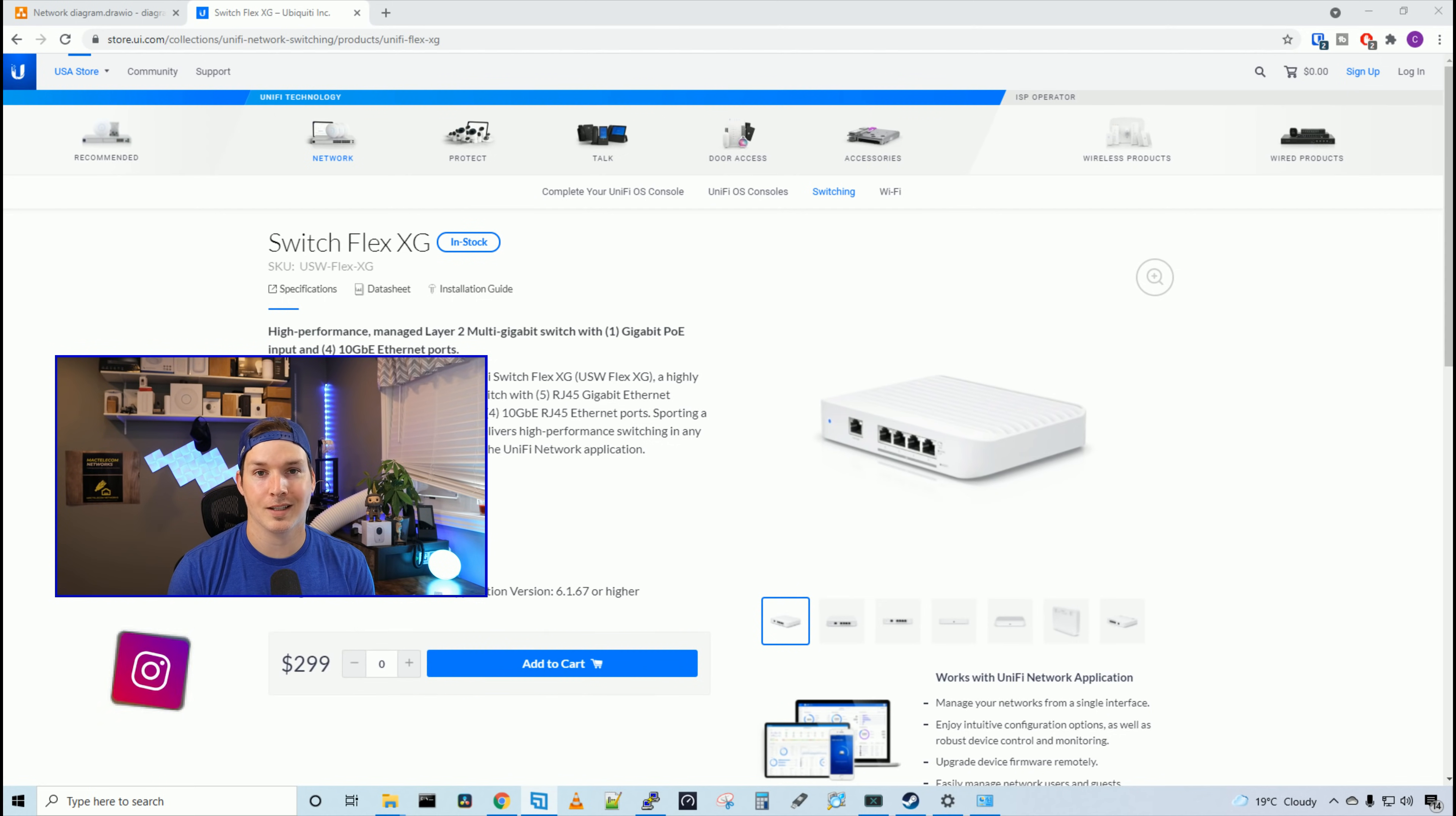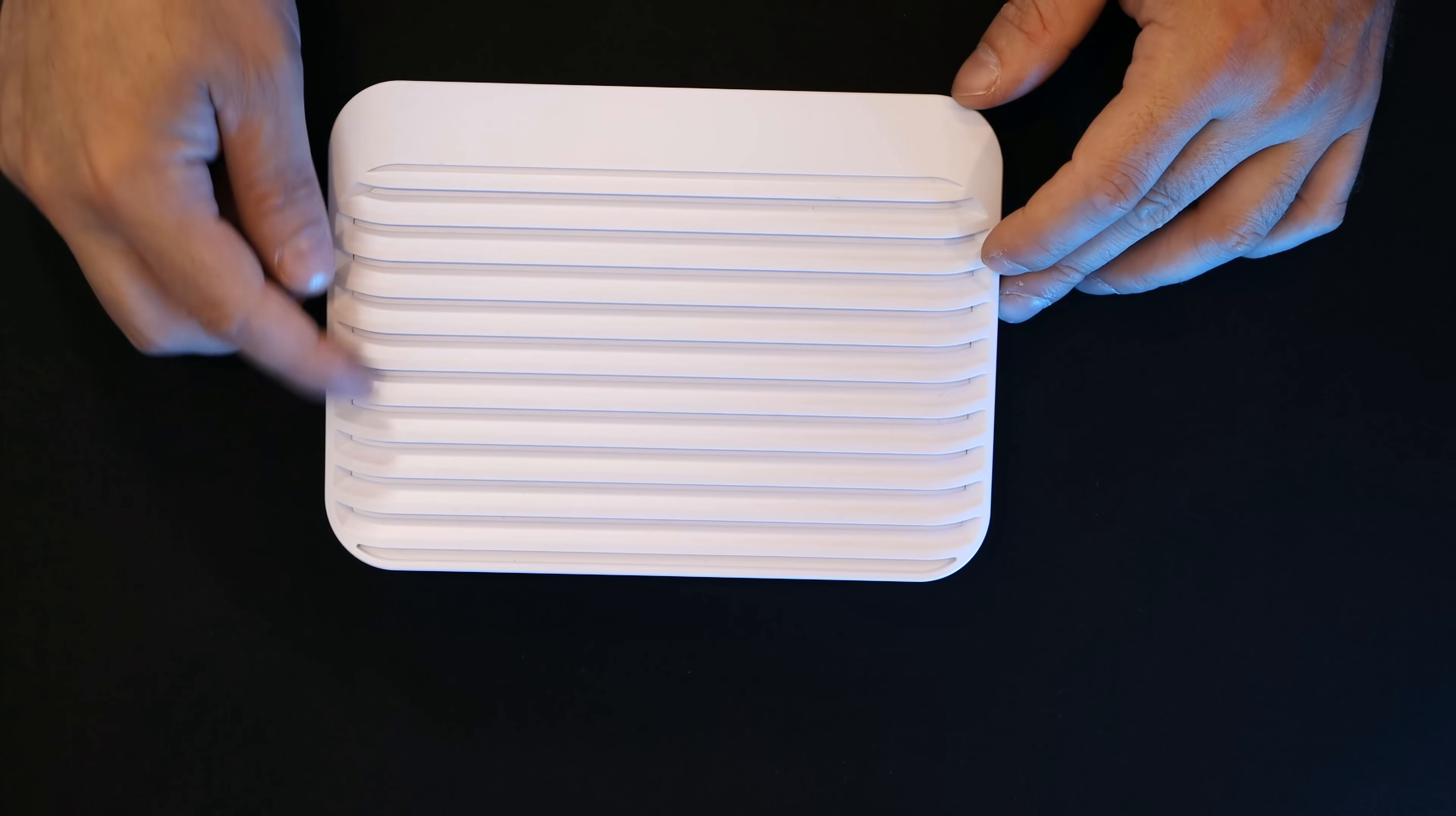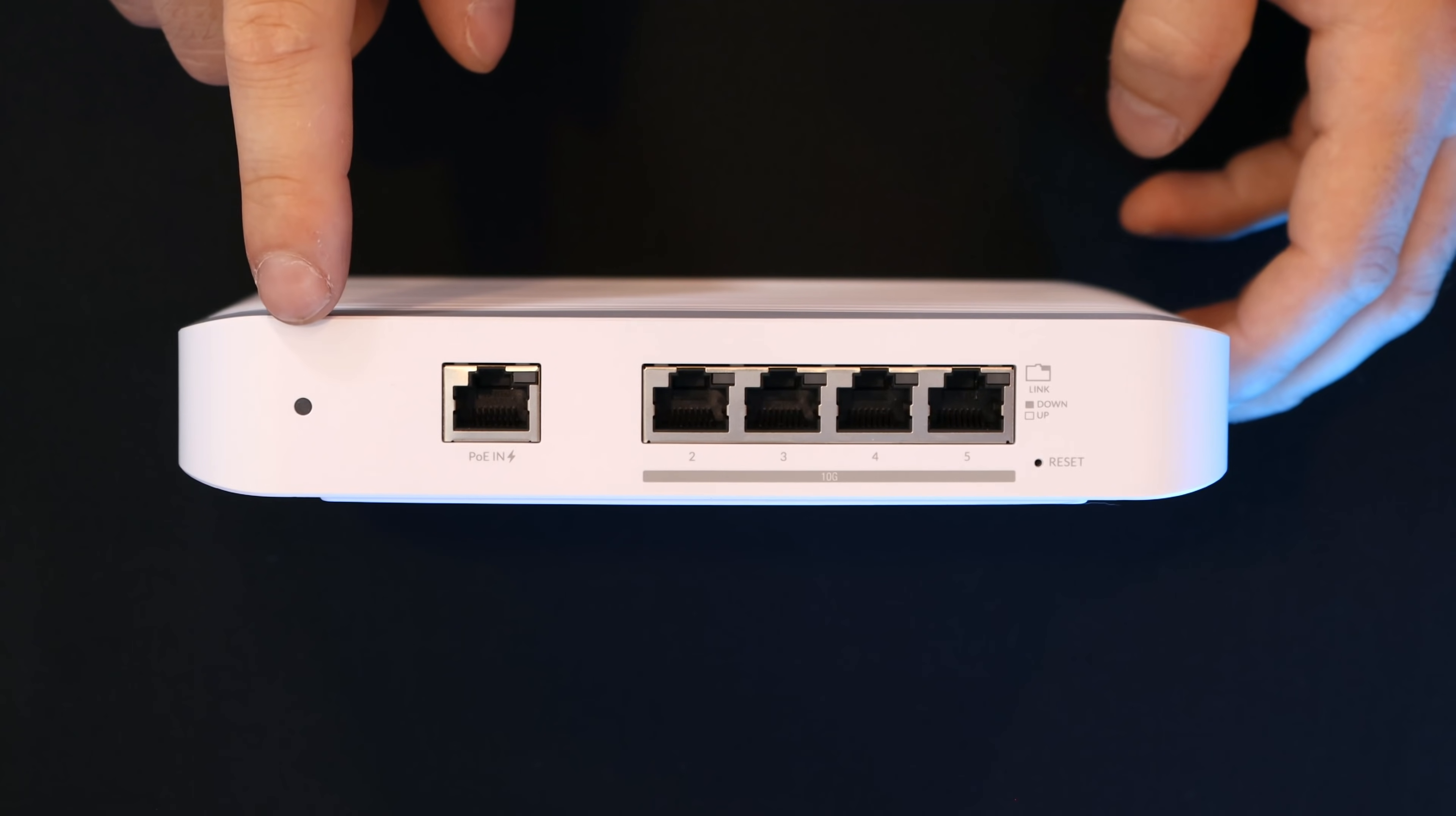So first, let's take a closer look at the switch and what comes in the box. Here we have the Switch Flex XG and I really liked the riveted design that they went with for the switch. The switch is made out of polycarbonate. On the front,